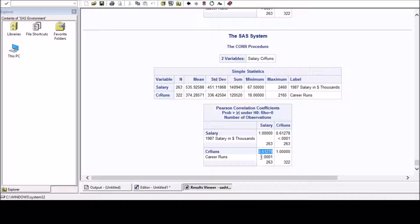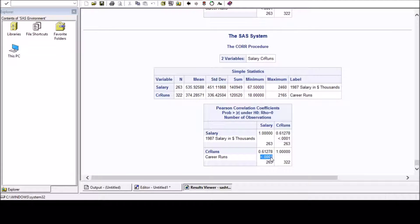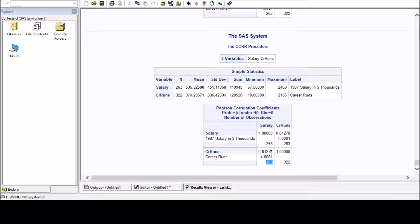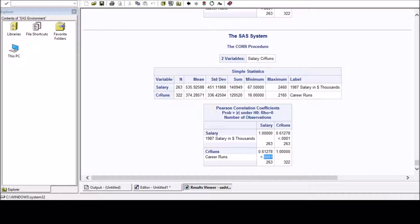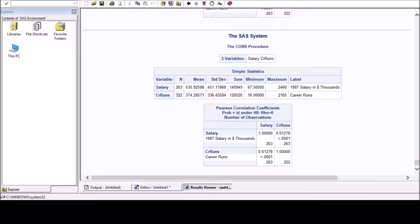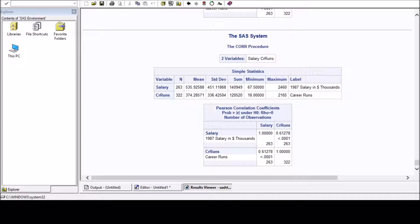So the number value below the 0.61278 is the probability, and 263 is the number of observations used to calculate this correlation. This probability is a somewhat difficult topic which you need to understand by going through several statistics forums. So I am not much interested in it.